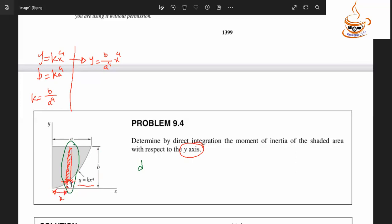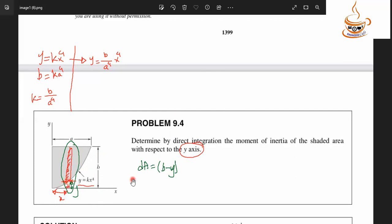At a distance x from the origin, the height is y. As x increases, y also increases. So the height of the strip above the curve is (b minus y). We take that as the effective height to get the area of the strip.